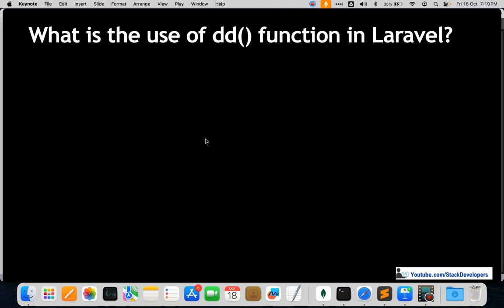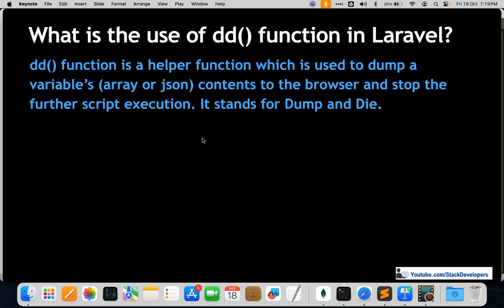The first question is: what is the use of the DD function in Laravel? You may have seen that we use the DD function a lot in almost every Laravel series. The DD function is a helper function used to dump a variable, array, or JSON contents to the browser and stop further script execution. DD stands for dump and die.